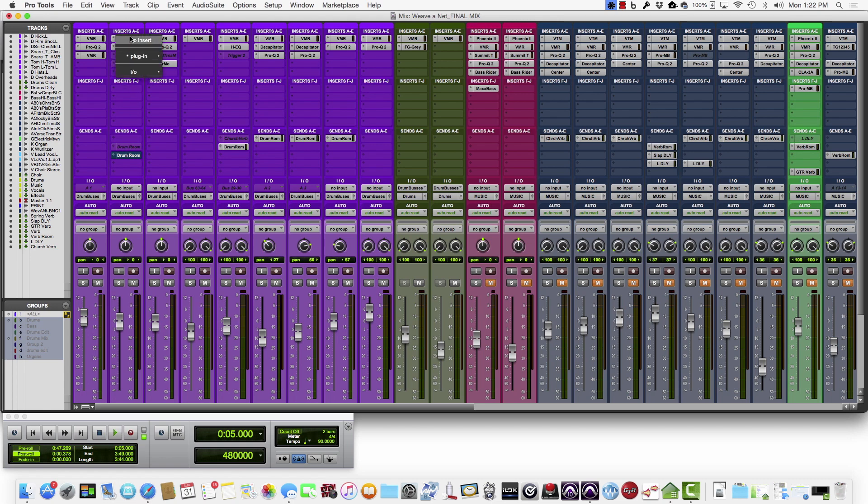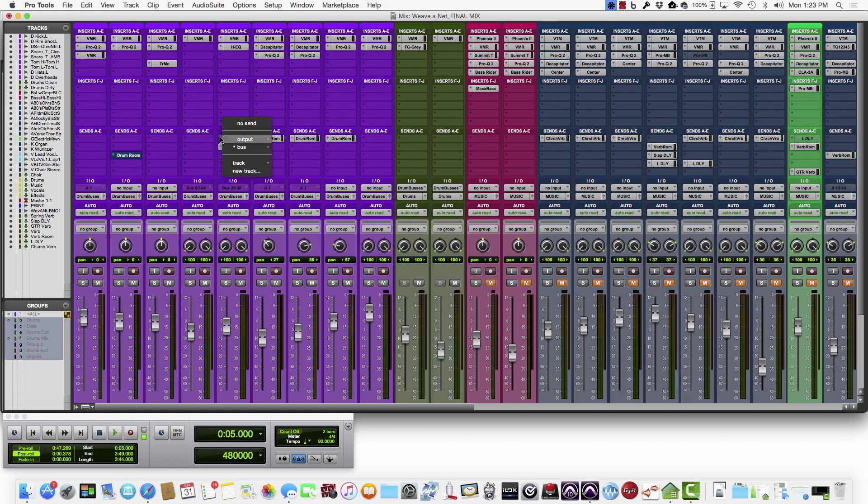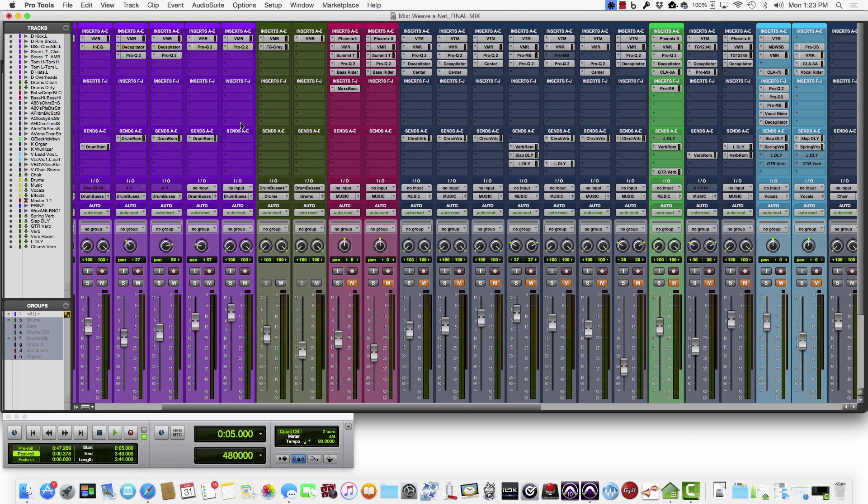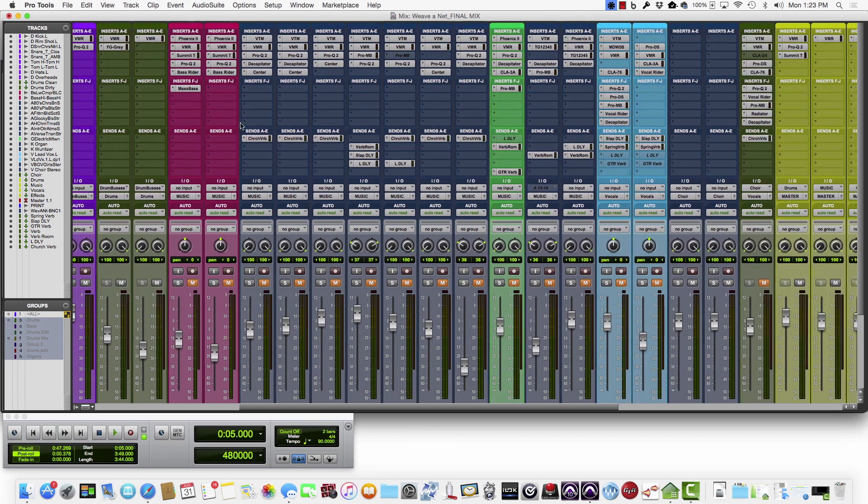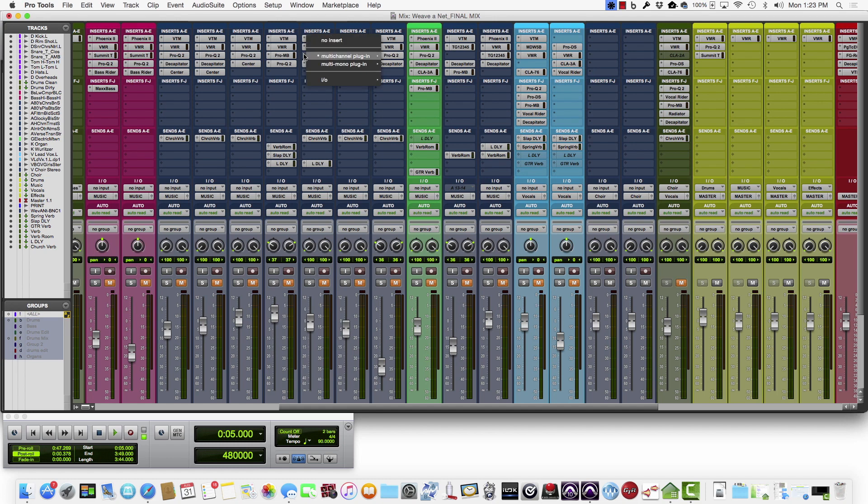So go ahead and clean this up, and the reason I go through this is that I've had to open sessions in Pro Tools sometimes years later, and there may be plugins that aren't supported anymore or you don't own anymore.